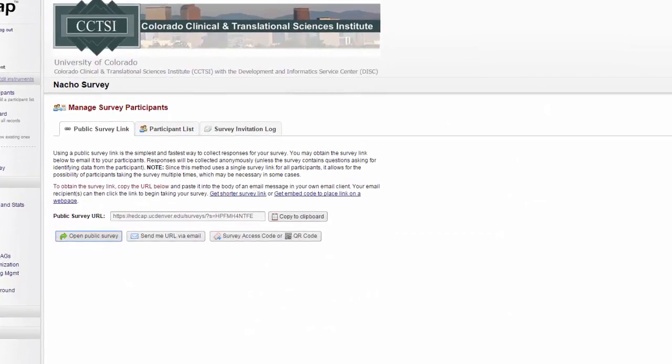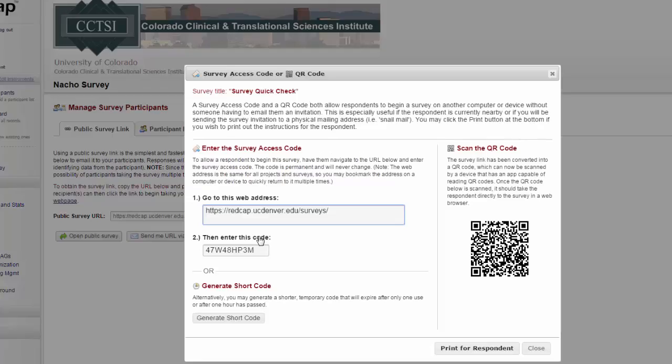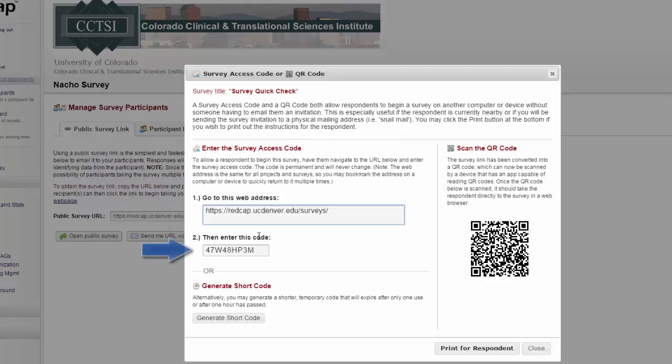There are other ways to distribute the public survey link. You can just email the link to all of your participants. You can send them a simpler link, just the redcap.ucdenver.edu slash surveys, and then give them an access code.